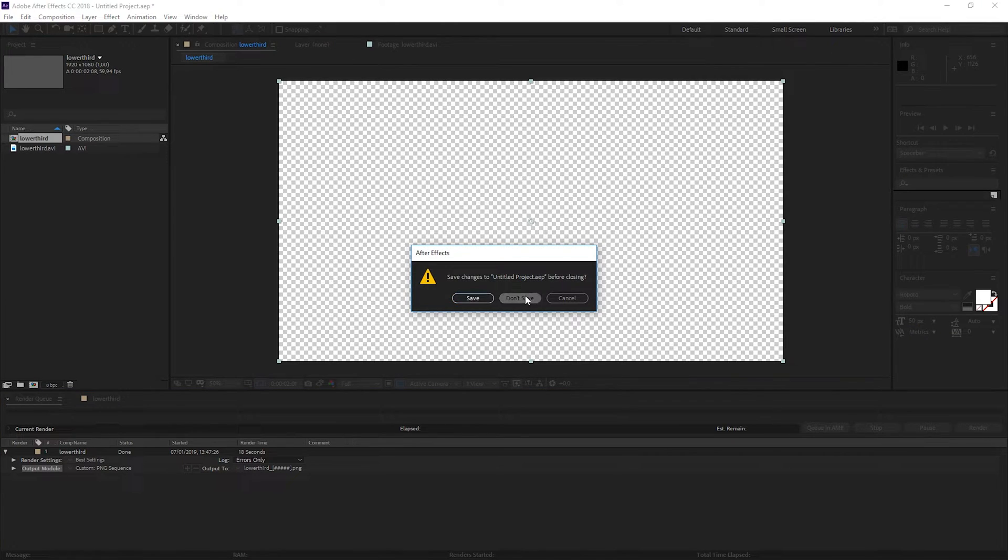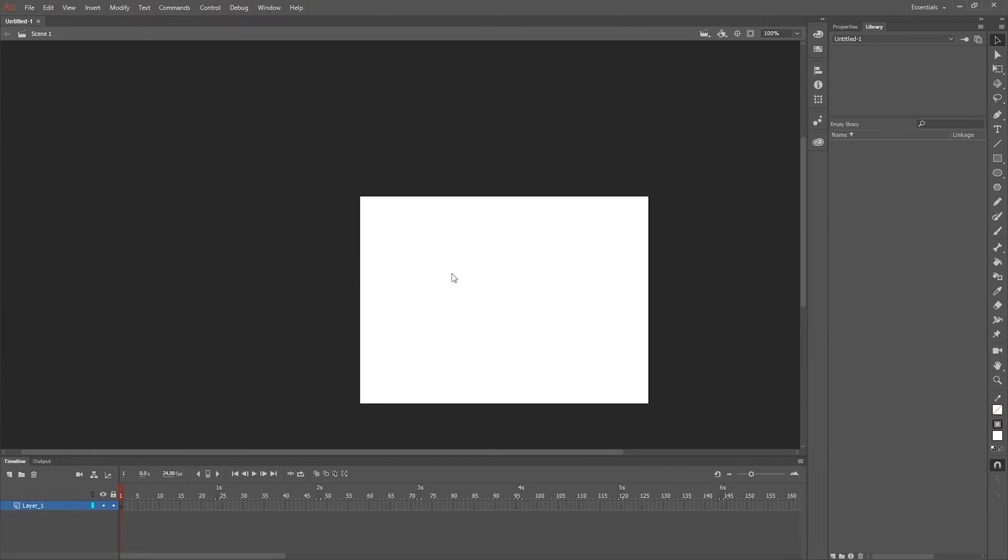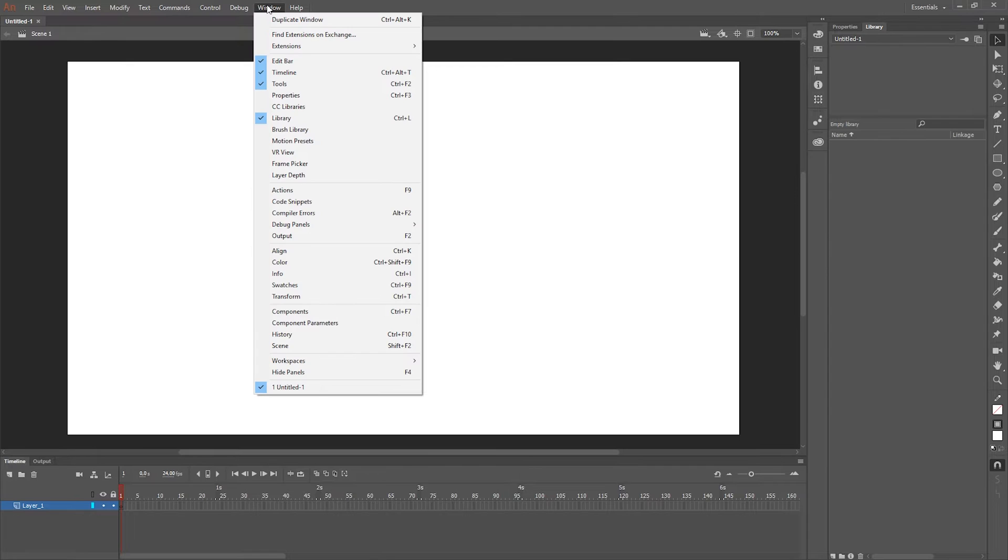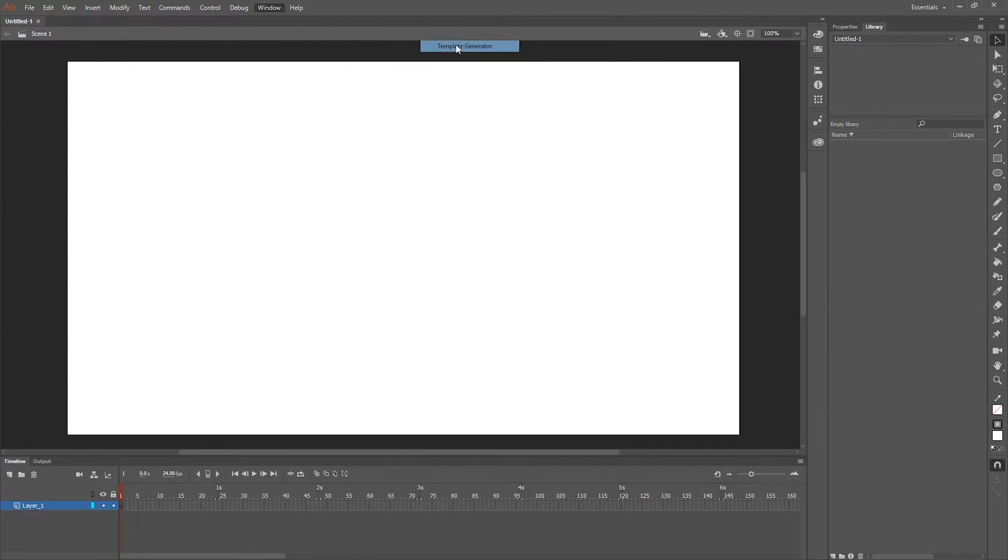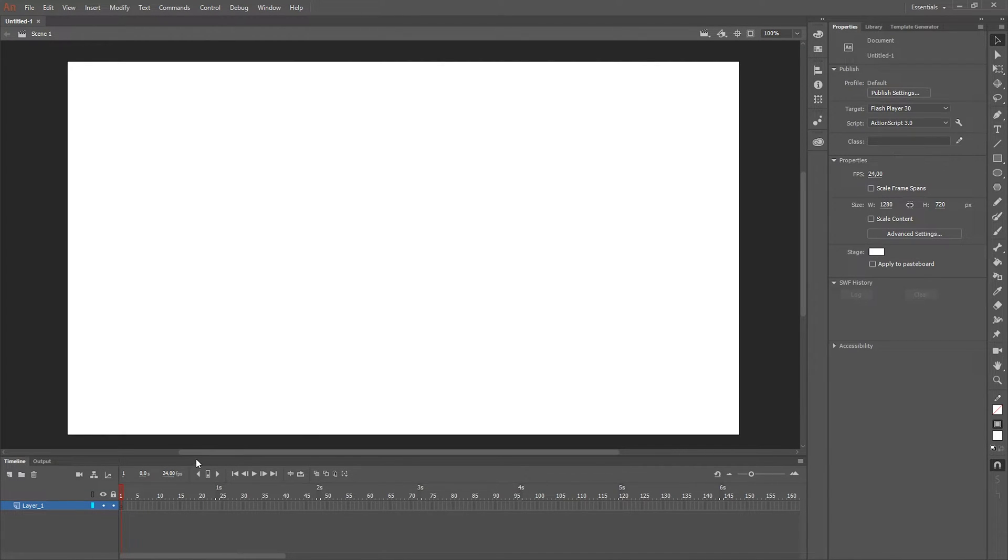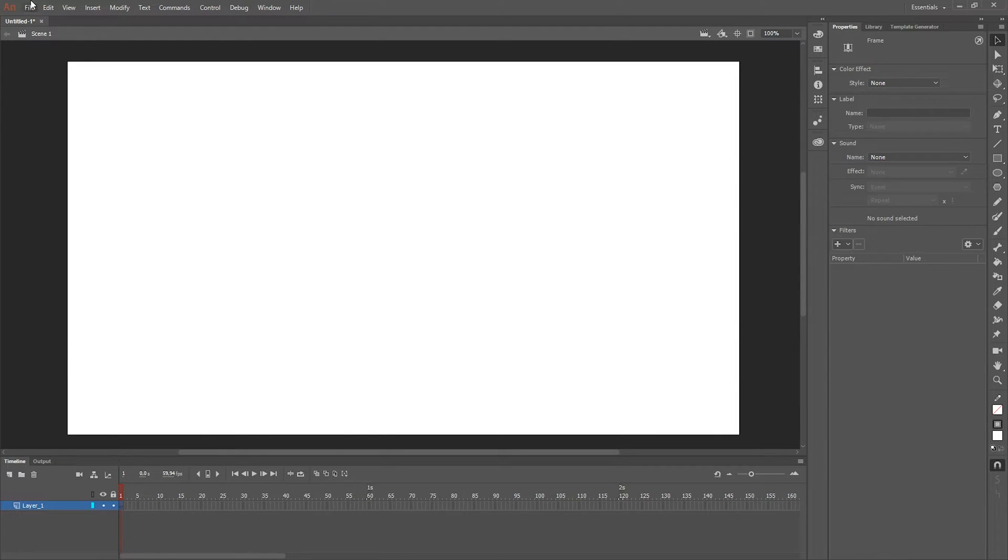So the render is done. I don't need to save this and let's go to Animate CC. I'm gonna create a canvas with 1280 by 720. First I'm gonna add the template generator from CasperCG. I will leave a link in the description how to install it for Animate CC.